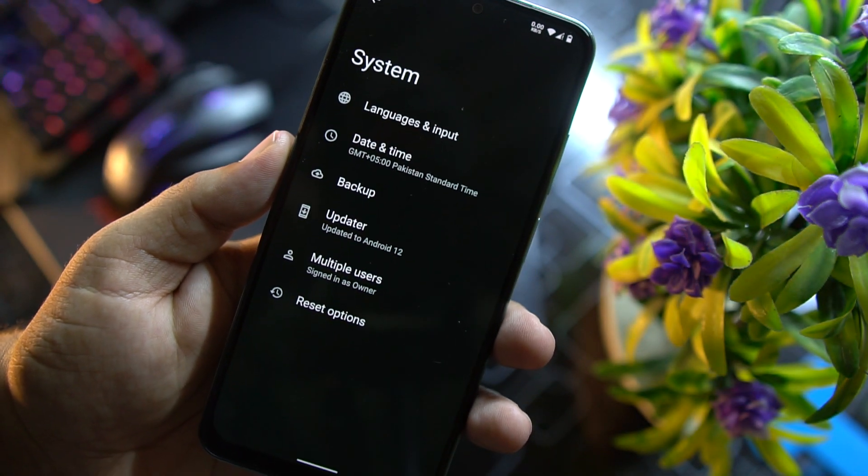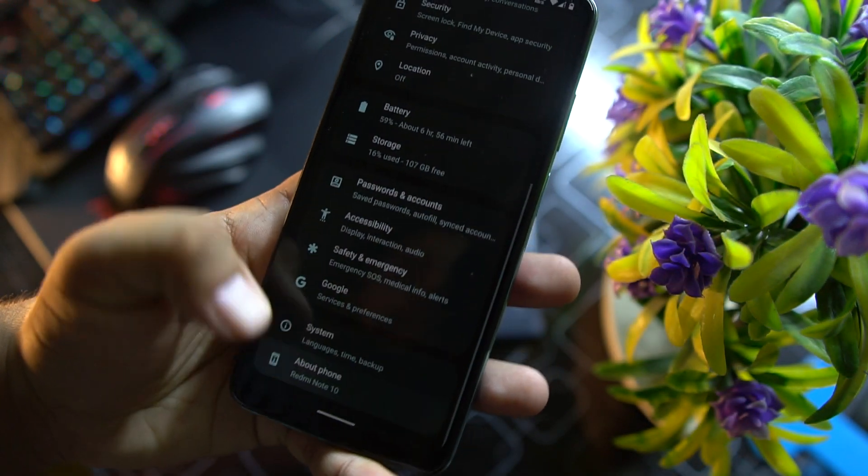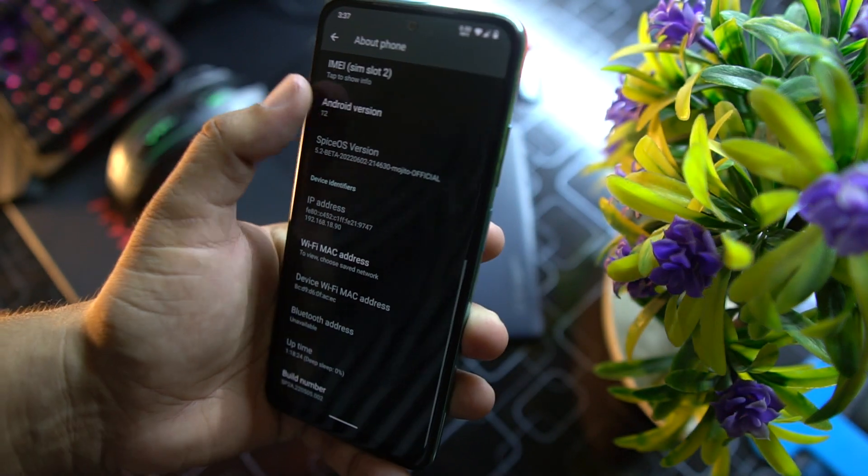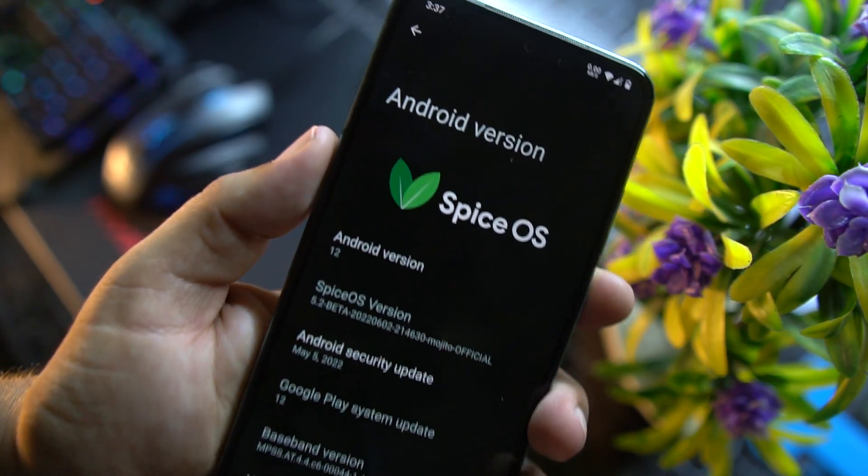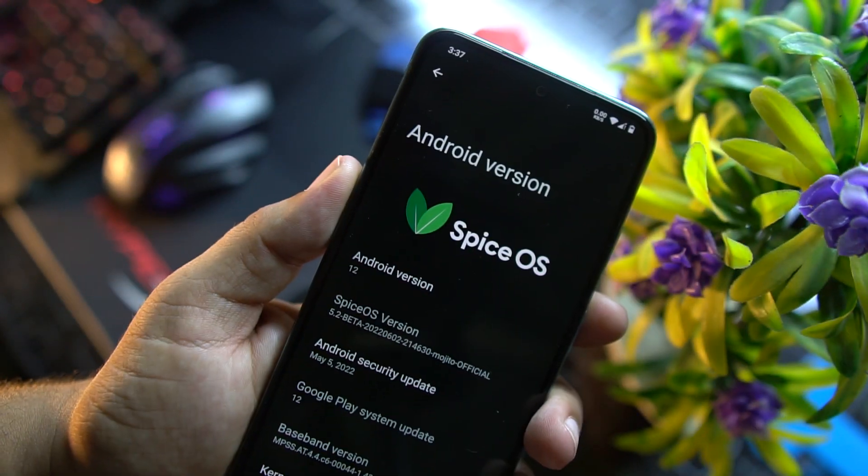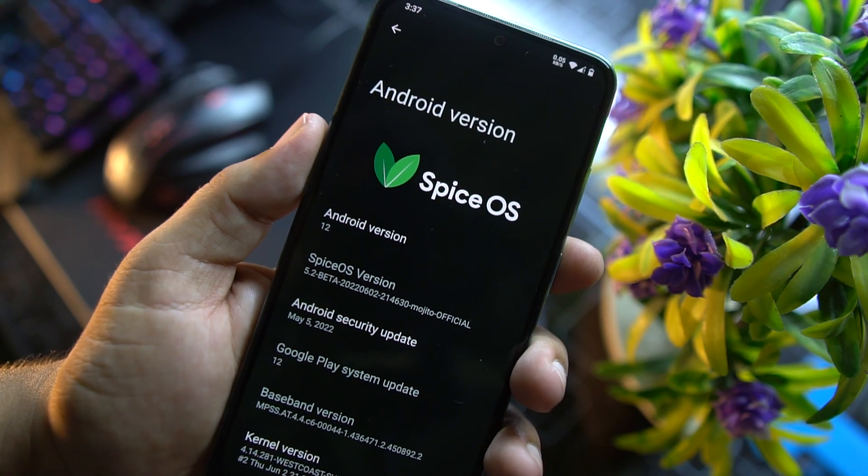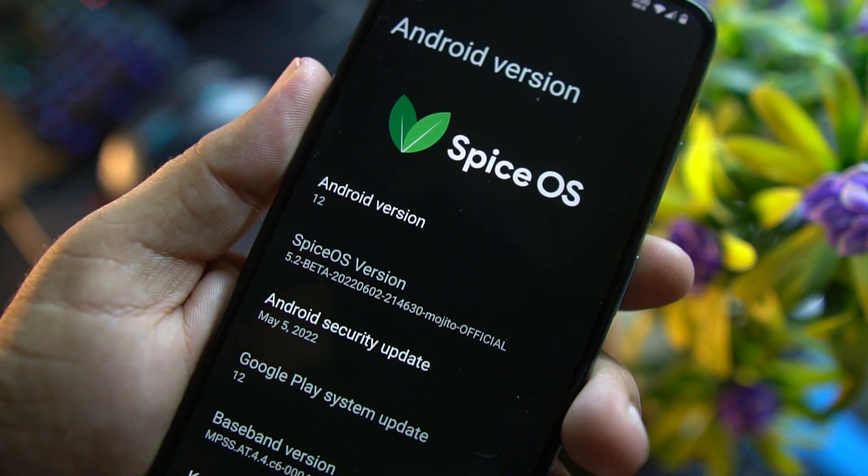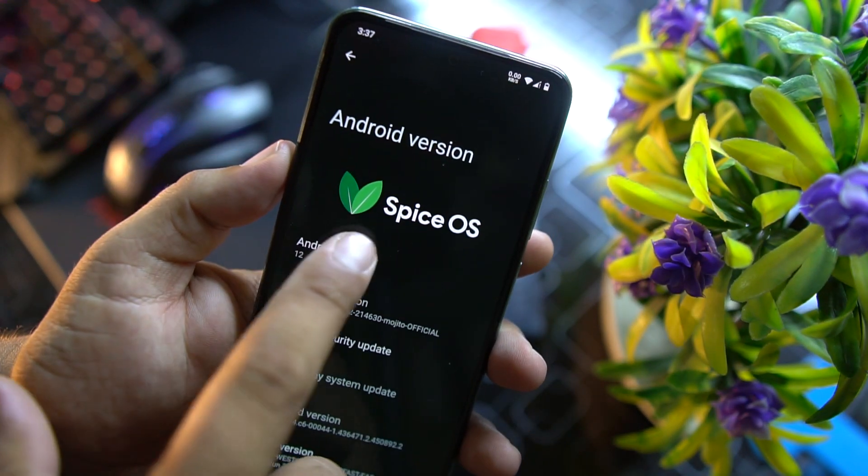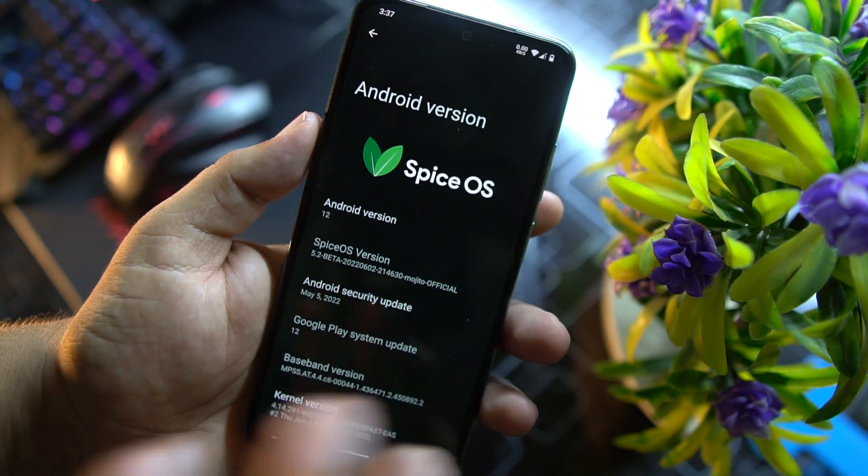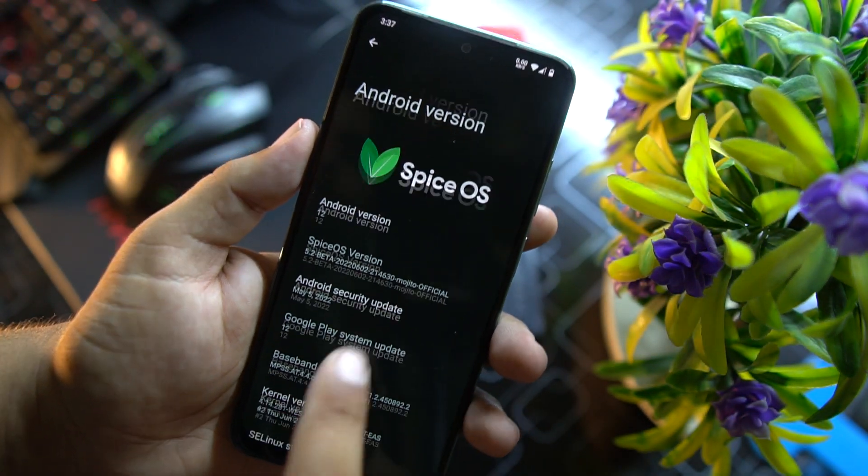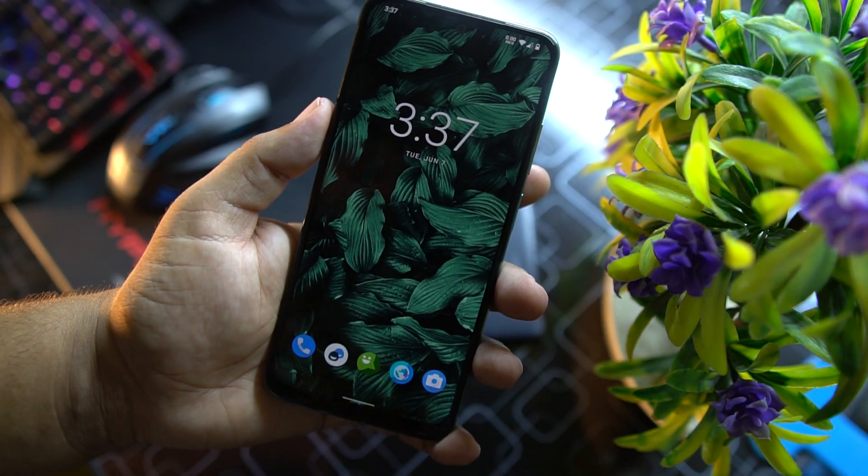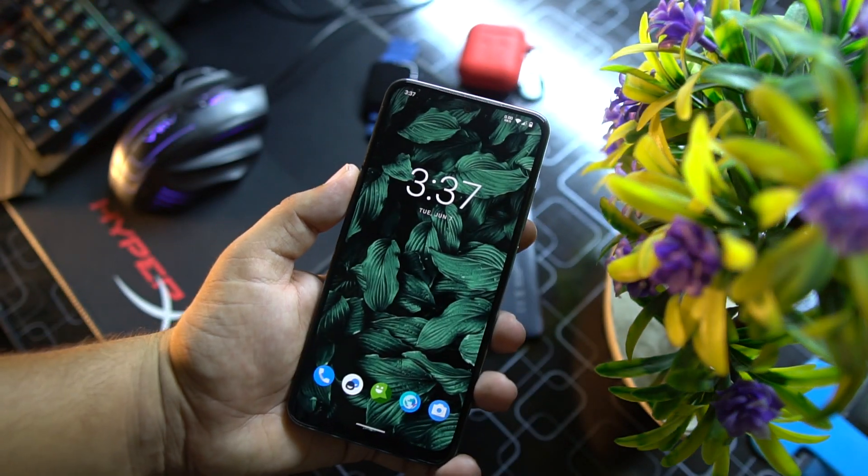System. In the system we have languages and input, date and time, backup, updater, multiple users, reset options. In the about phone you can check its Android version which is 12, and basically this is the Android 12L. Spice OS version is 5.2 beta. Look at the logo, these leaves are really OP, this looks pretty beautiful.